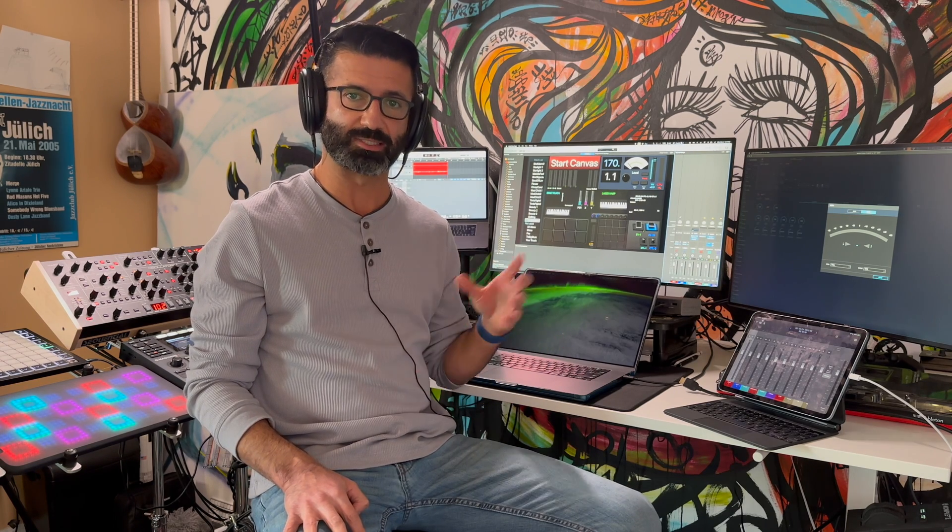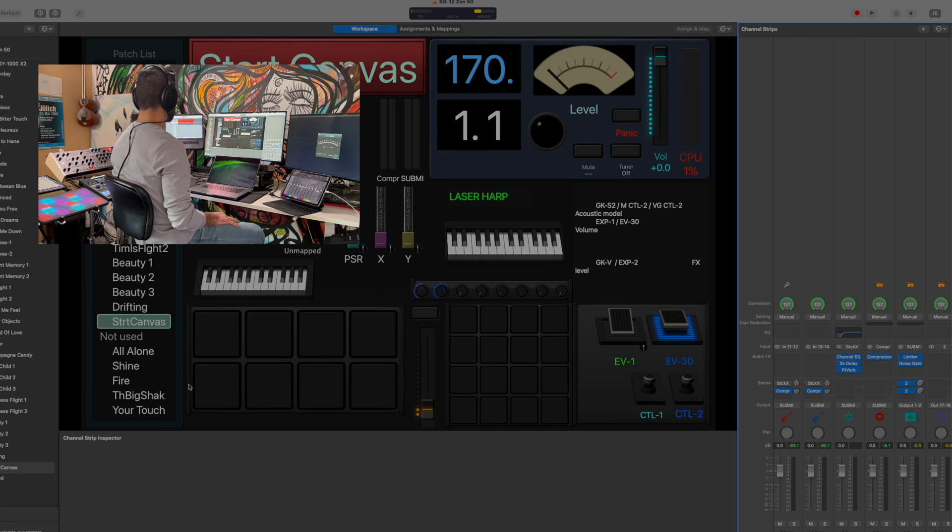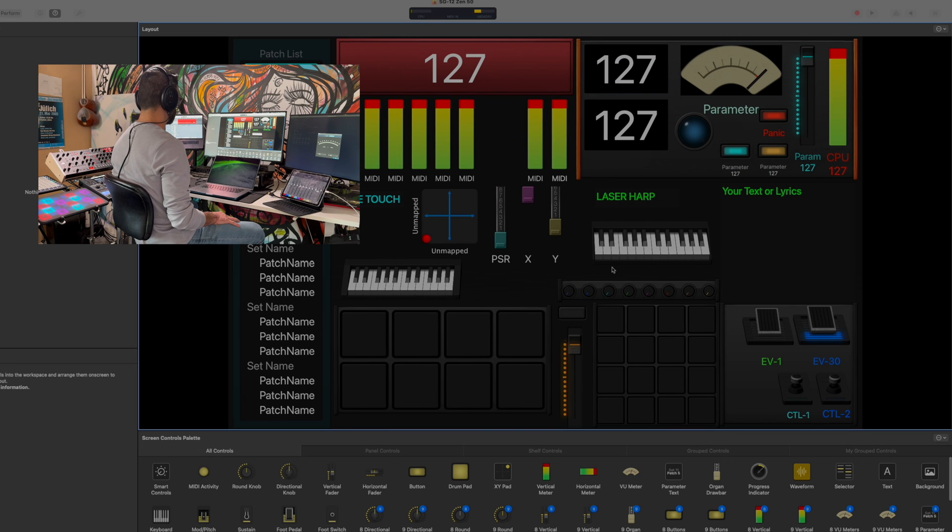I'm going to show you today one of the small components of it, which is how to set up an external synthesizer inside Mainstage to be able to perform with it and control it and do different things. So here, inside Mainstage, as you can see, my setup is pretty complicated. I have the layout page here, which is conformed to everything that I do.